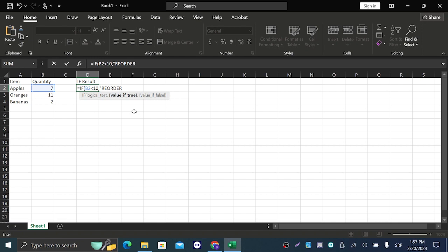And the third value is if false. So basically, if we are reading this literally, it's: if 7 is less than 10, then type 'reorder.' If not, don't type anything - basically blank.